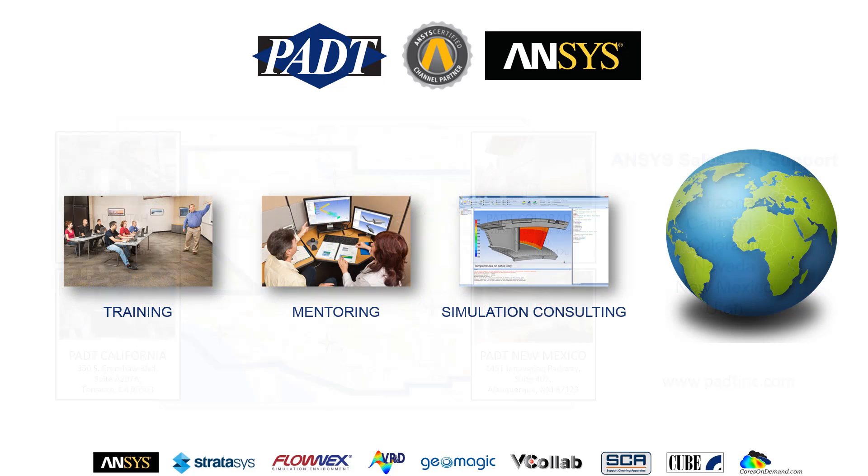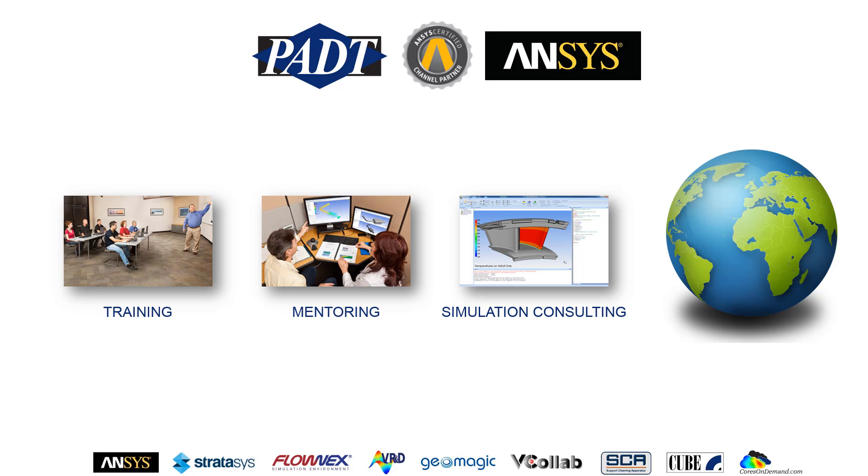In addition, we provide training, mentoring, and simulation consulting with these ANSYS tools worldwide.